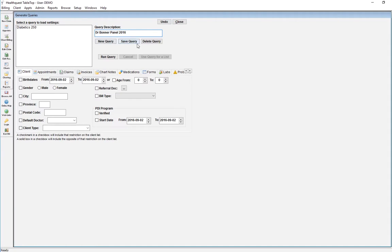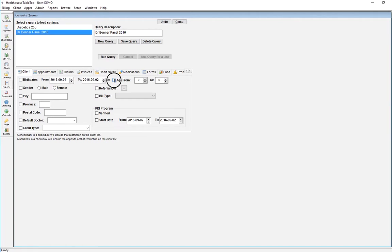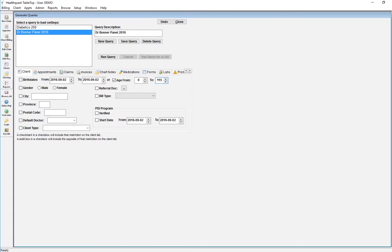I'm going to save it, but I'm going to add some criteria to it. I'm going to add a patient's age from 0 to 115, just in case we have some old patients in our panel or some patients that have not been end-dated.